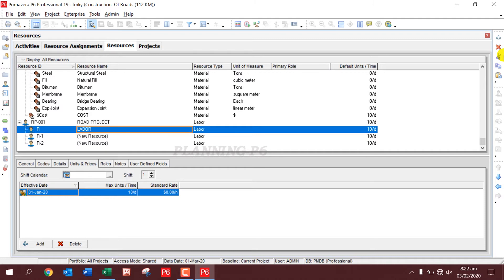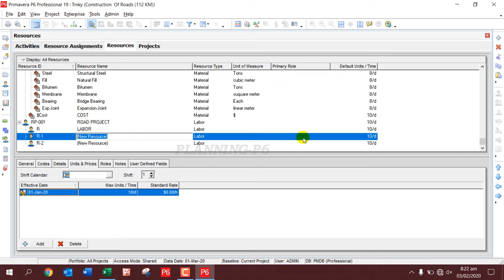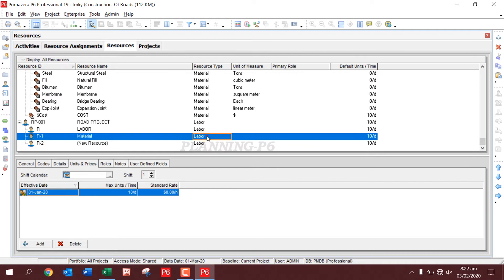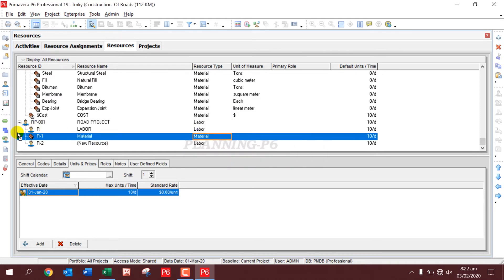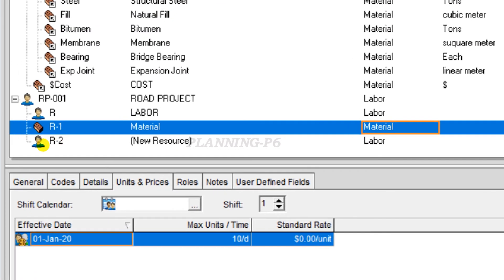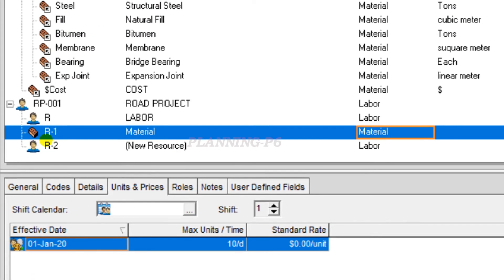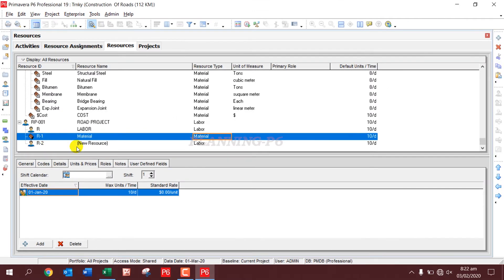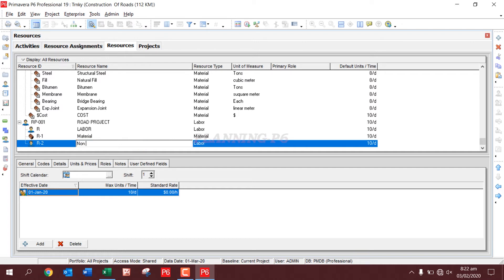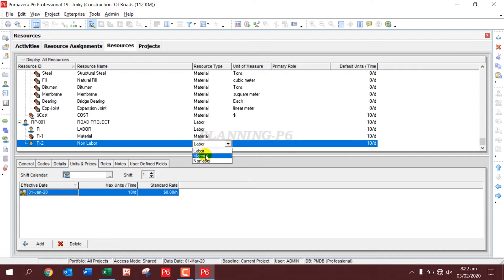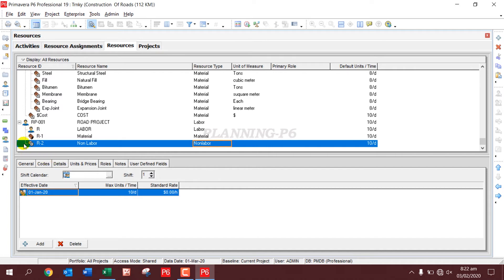For the next one, we'll mention Material, and we'll change the resource type here as Material. You can see here the brick sign. And R2 we will mention here as Non-Labor, and then we will change this resource to Non-Labor. You can see here that this is Non-Labor.